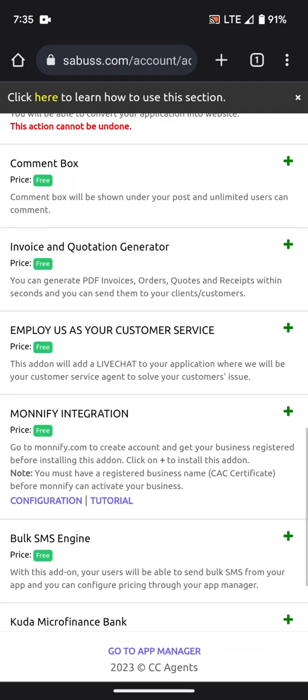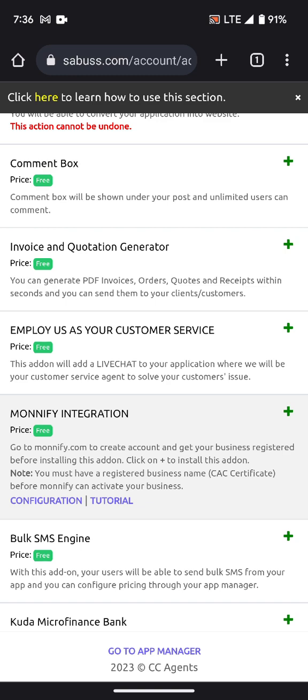Alternatively, if you know about Monnify, you can use Monnify. Before you use Monnify, go to Monnify.com and get your account verified. After verification, click the plus sign to install Monnify into your platform. Monnify will generate virtual accounts and static accounts for your customers depending on your setup.